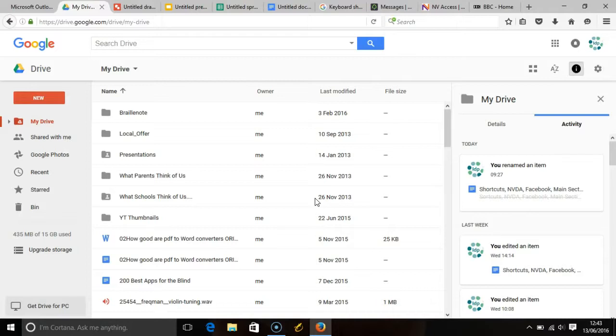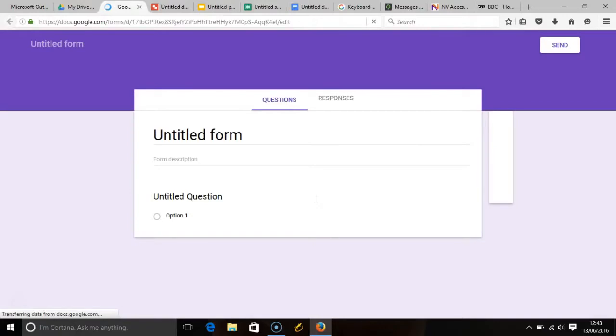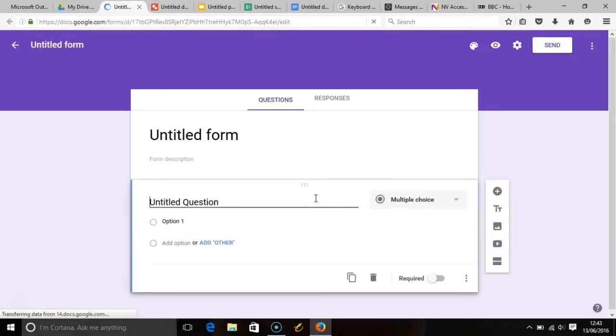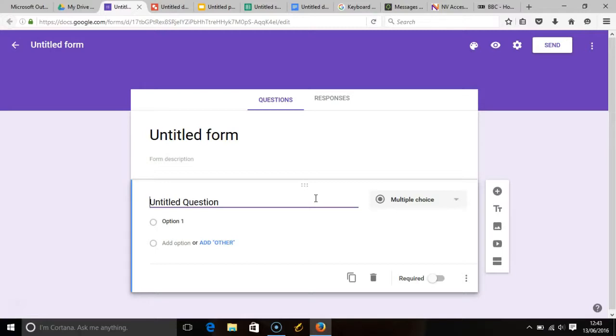And finally, pressing the shift key and the O key together will create a new form. Forms are a way that you can create interaction with people online. You can create a questionnaire using the forms or you can create a survey using a form and integrate it onto your website.